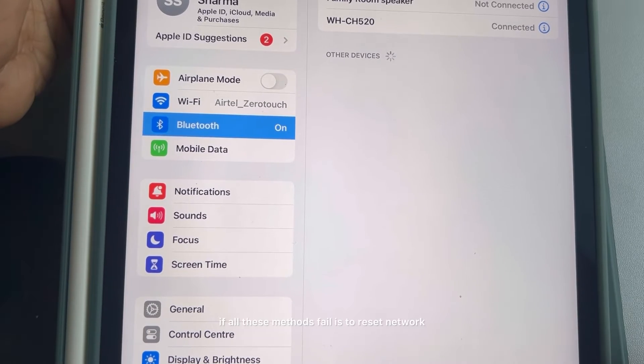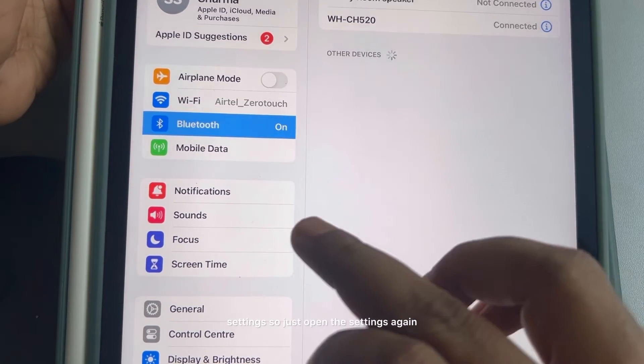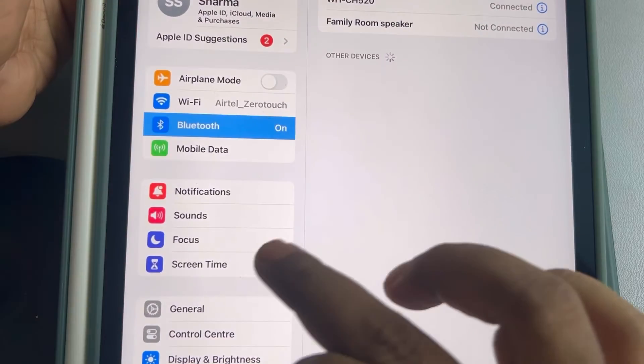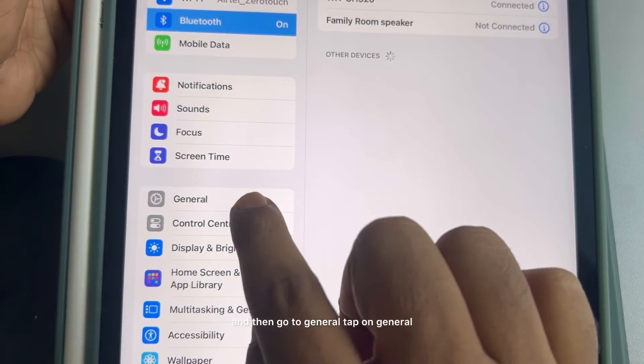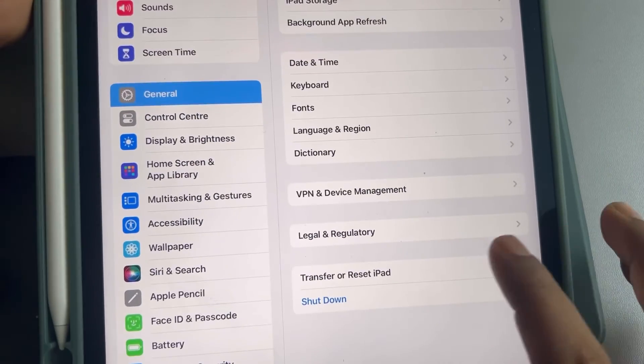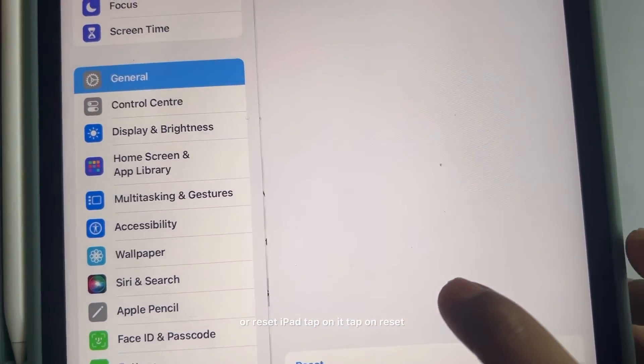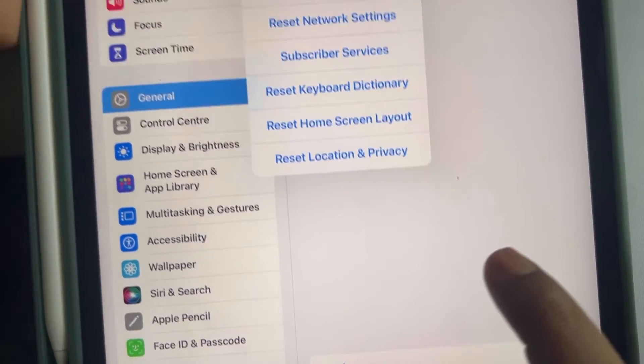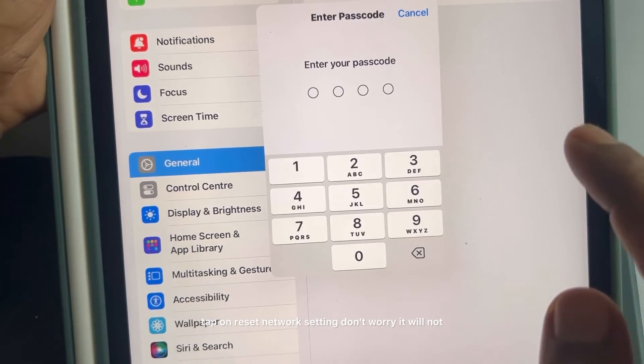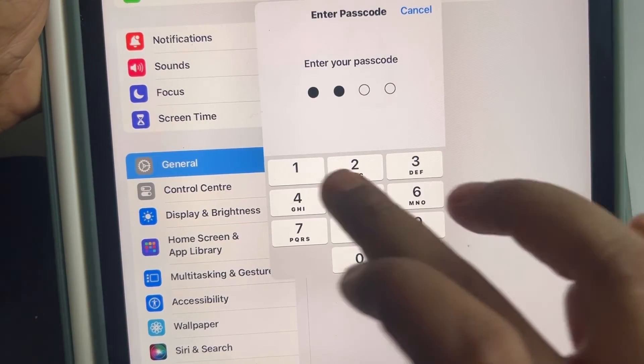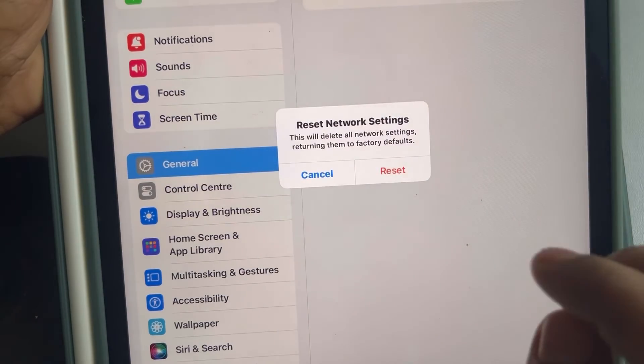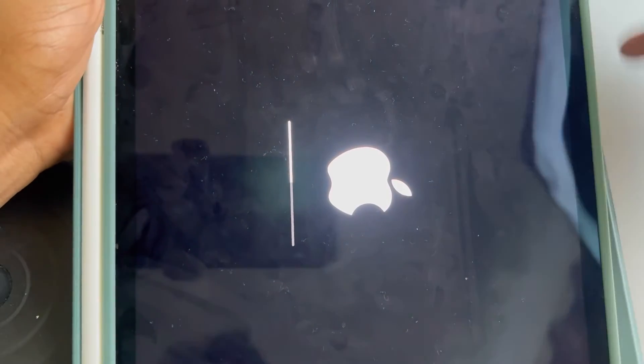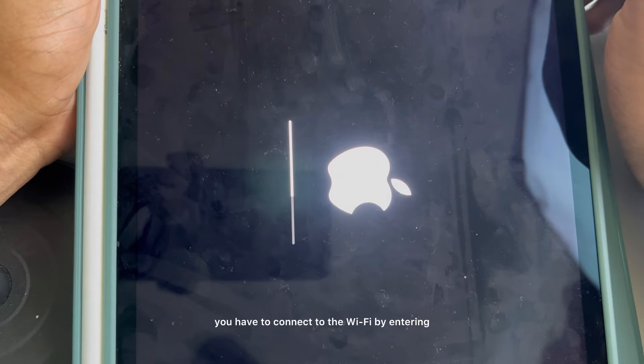Another thing which you can do if all these methods failed is to reset network settings. So just open the settings again and then go to general. Tap on general and just tap on transfer or reset iPad. Tap on it, tap on reset, tap on reset network setting. Don't worry, it will not delete any data.